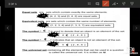Equal sets contain exactly the same elements. For example, the set {4, 2, 3} and the set {3, 4, 2} are equal sets because they have the same elements.